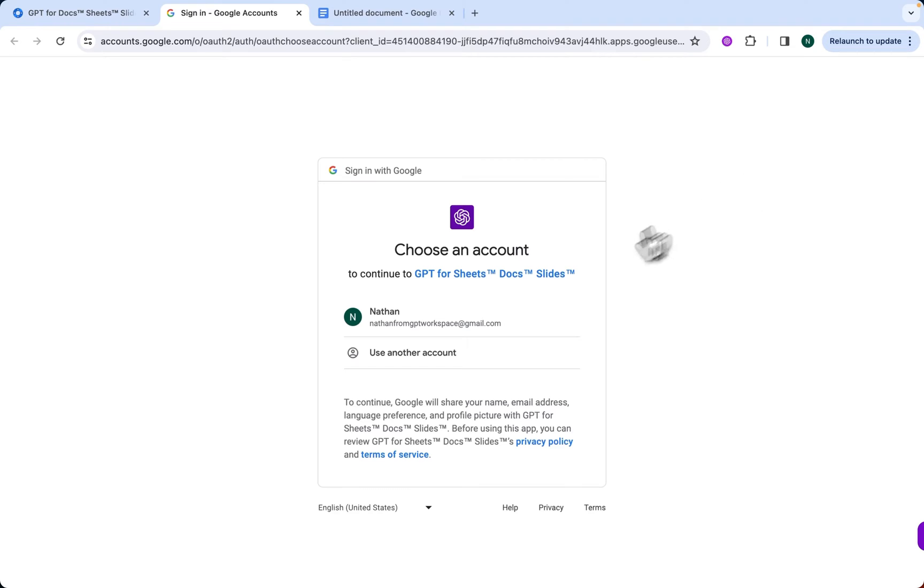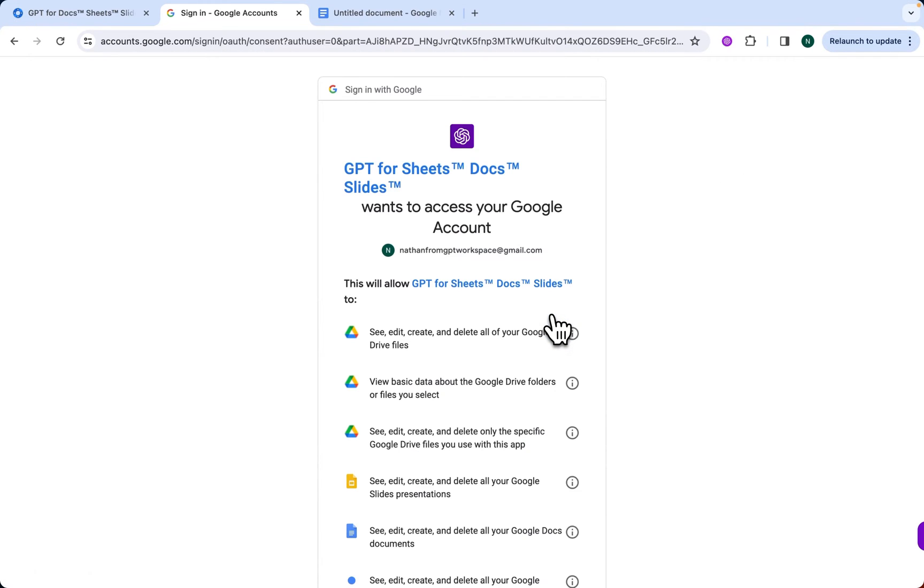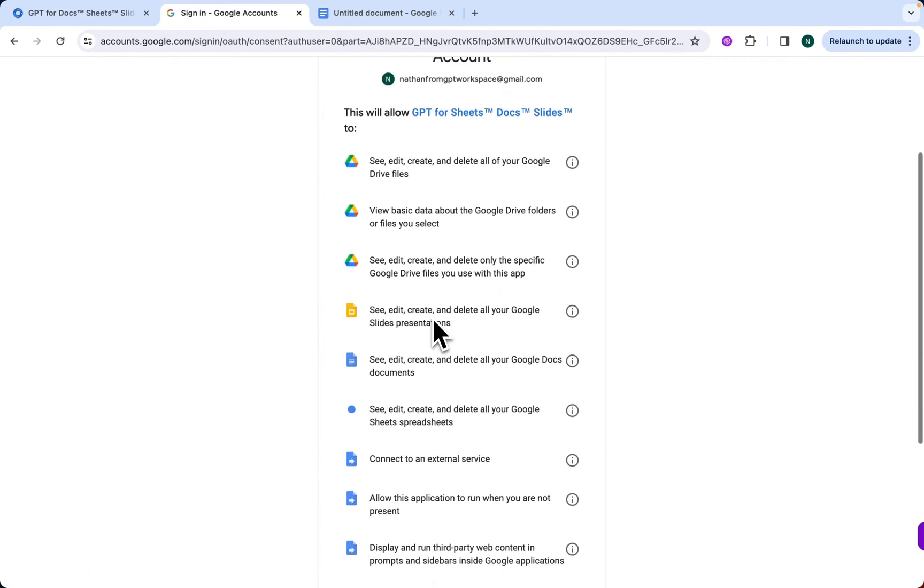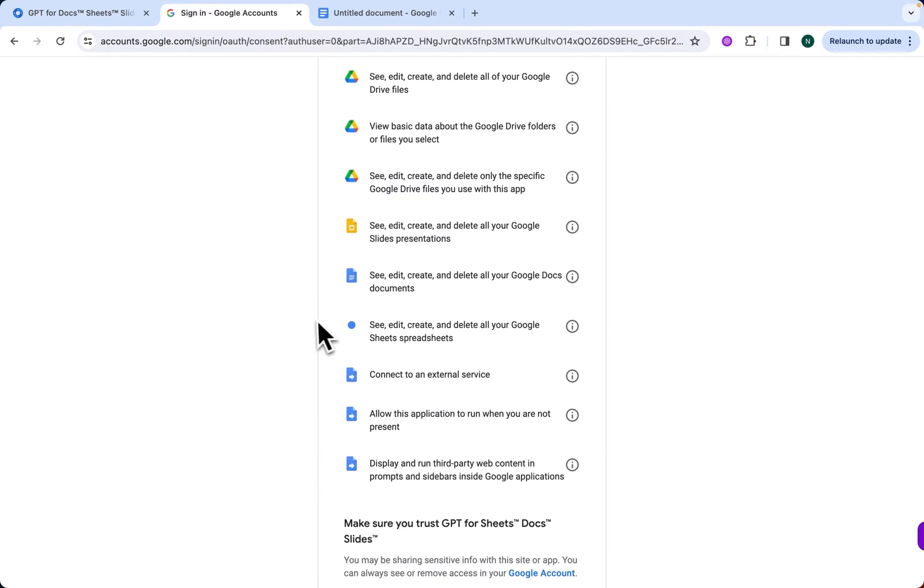Then, you can choose any account. I click on mine. Here we have a bunch of features of GPT Workspace. At the top, we have Google Drive, but GPT Workspace can also be used in Slides, Sheets, and Docs.